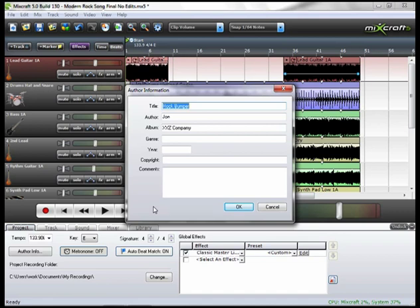But it's also a good idea if you're going to output this song to, say, iTunes. Then this information that you put in here will be included with the song.